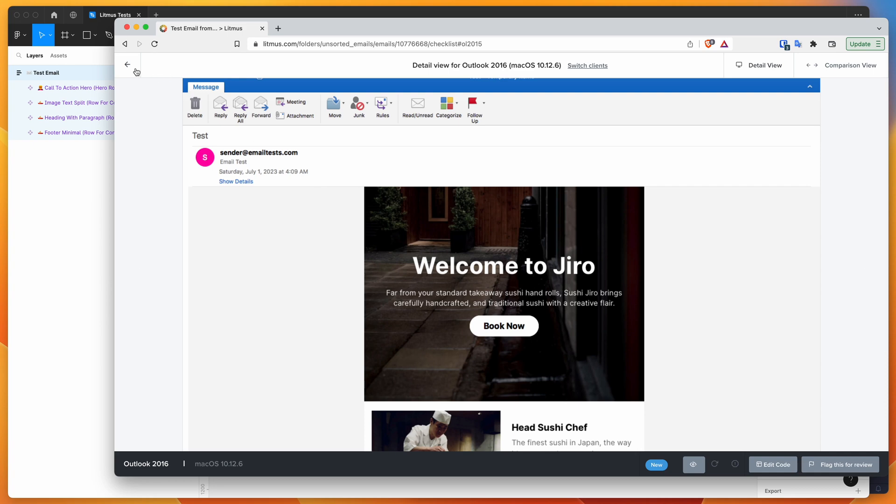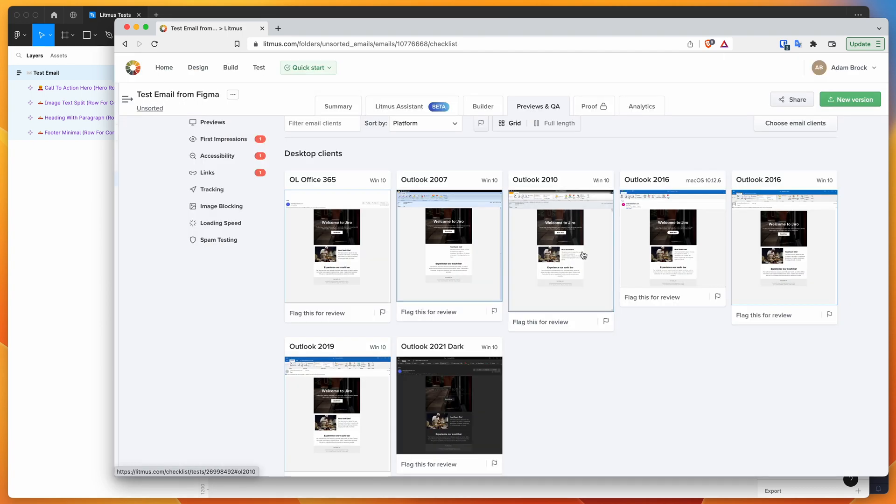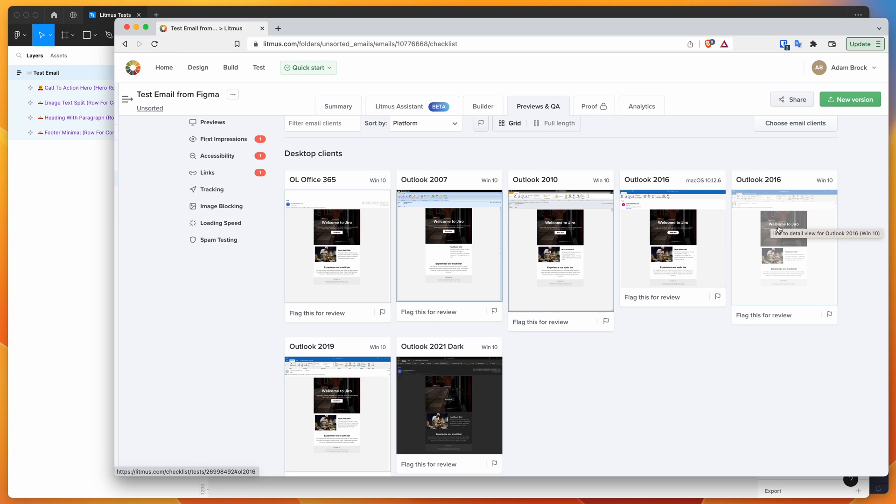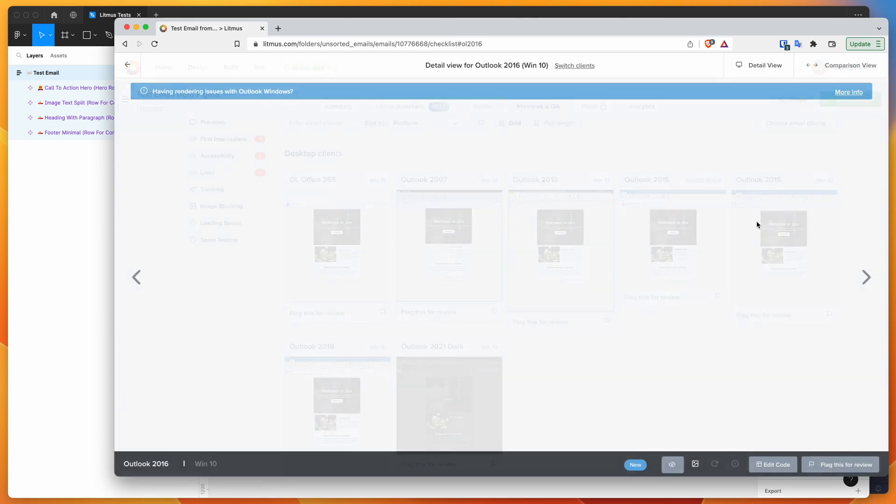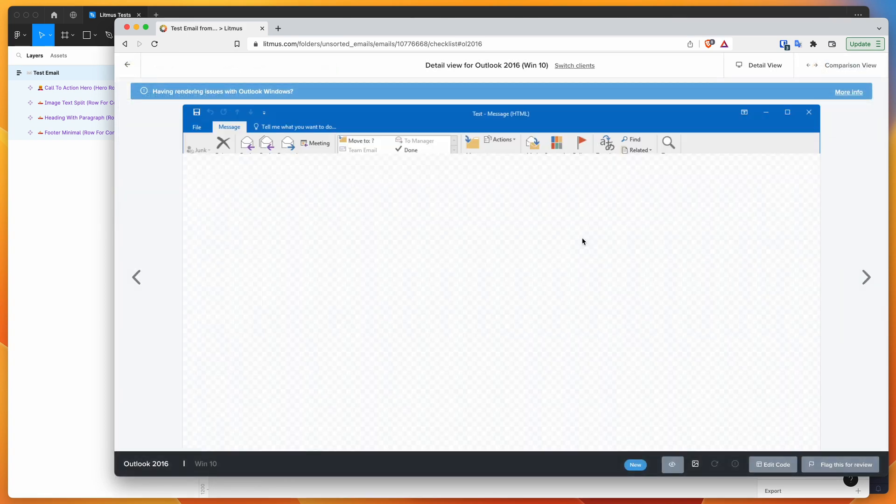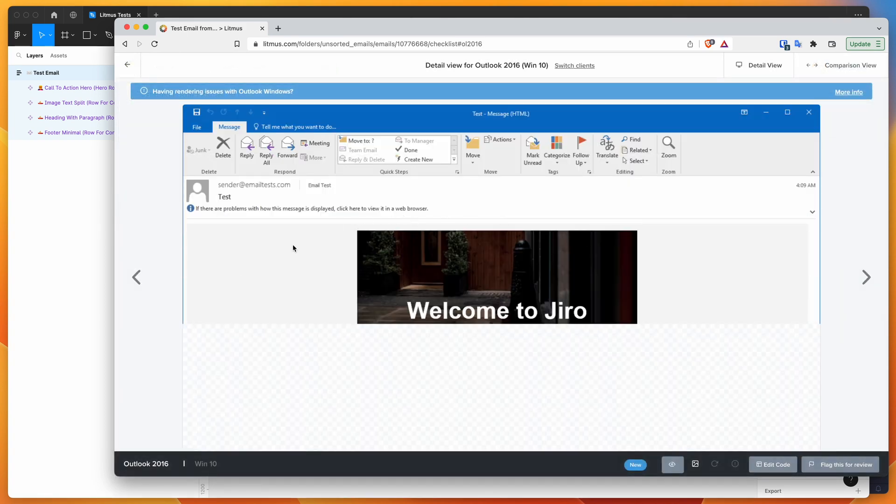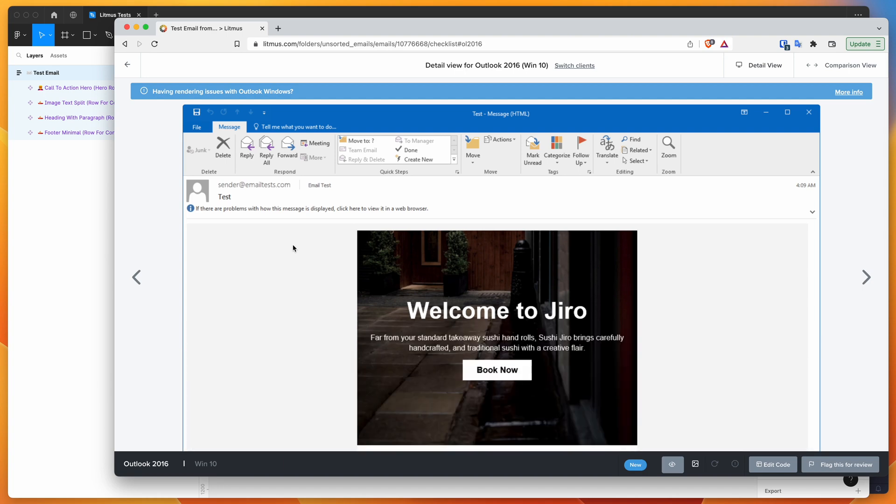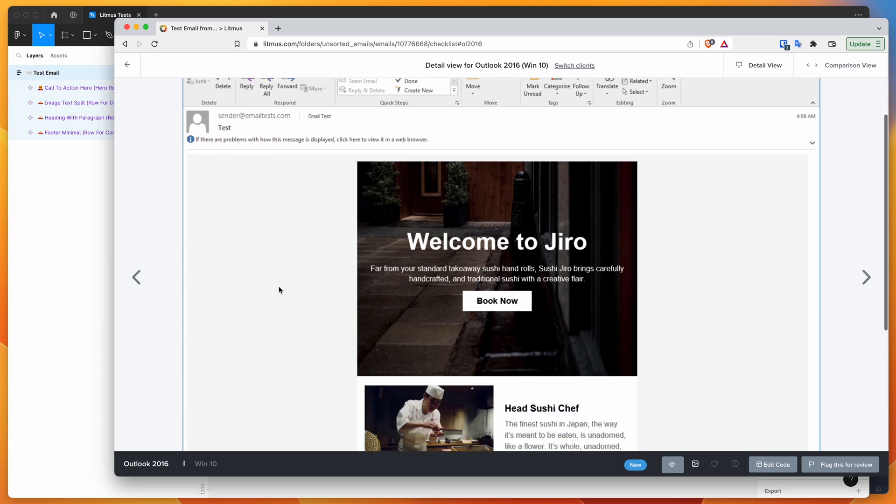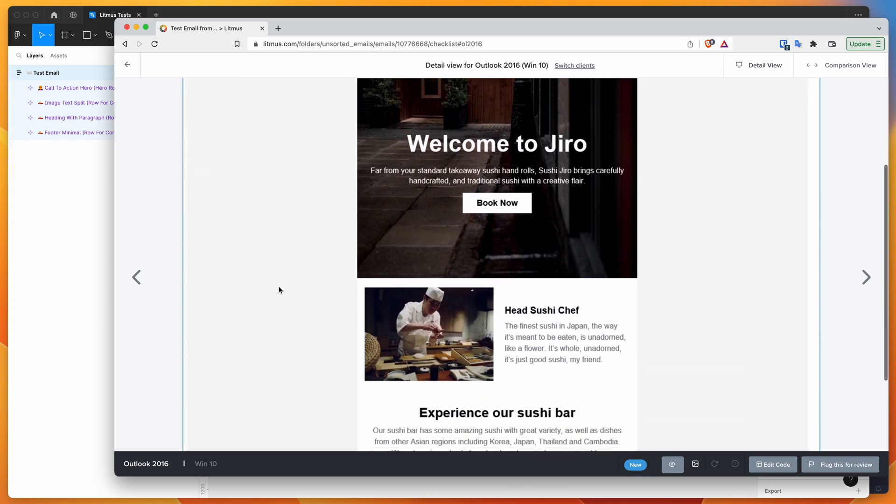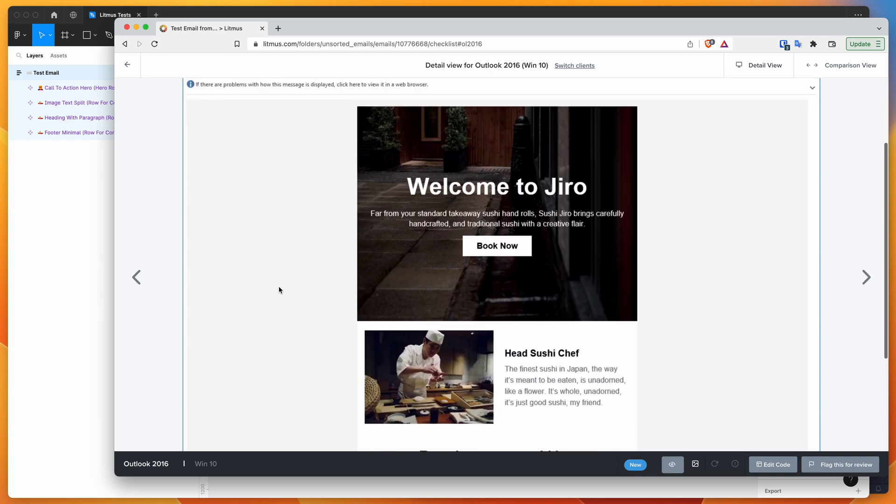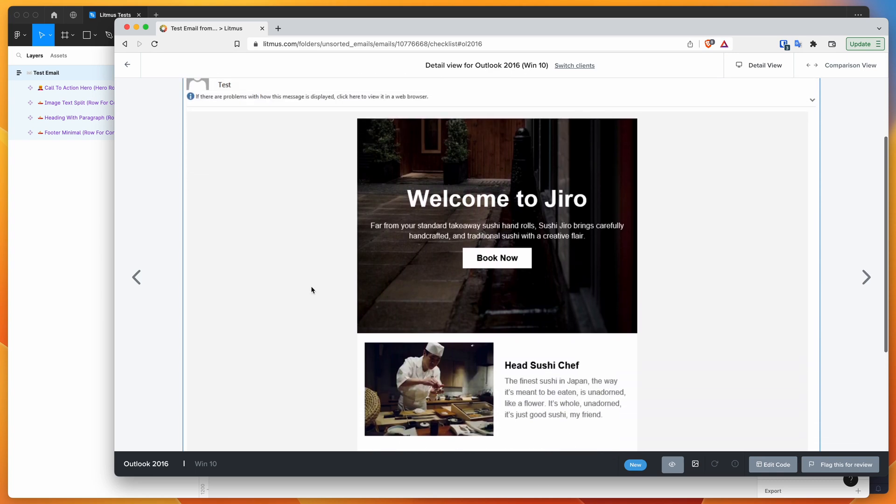And then if we go back, we might want to open up that same email on Outlook 2016 for Windows. So we can do that. If you just click on the result, it's going to load up the screenshot again. And so we can see in this case, we're looking at the full screenshot of Outlook 2016 on Windows 10. And you'll notice it still looks really good, but there's obviously a few small differences.